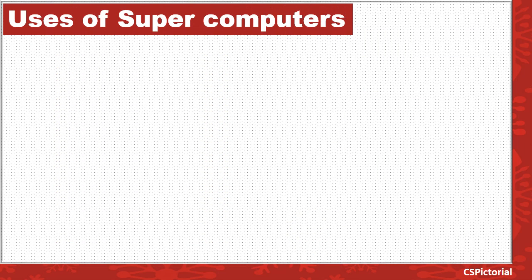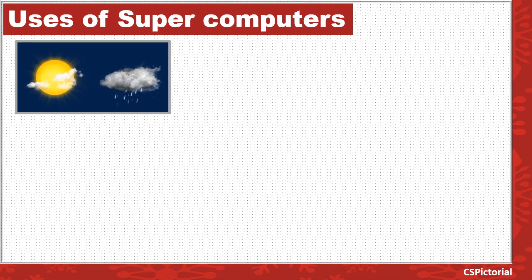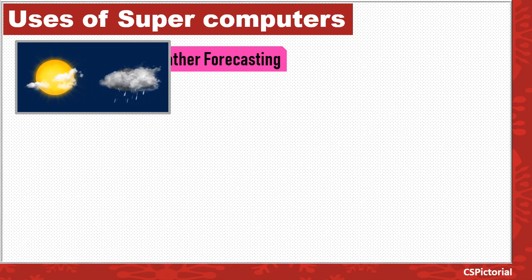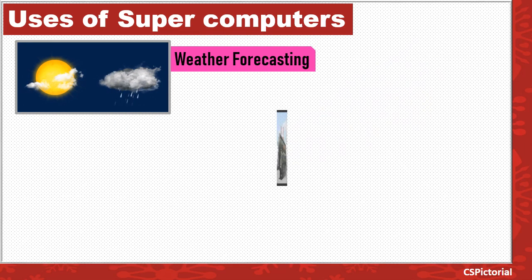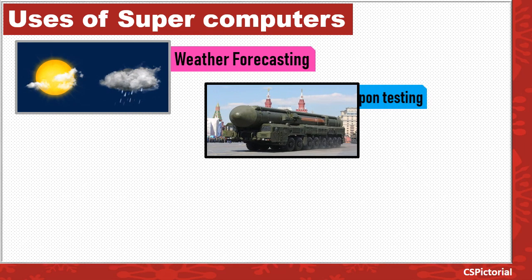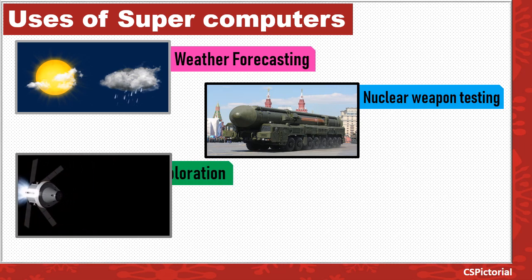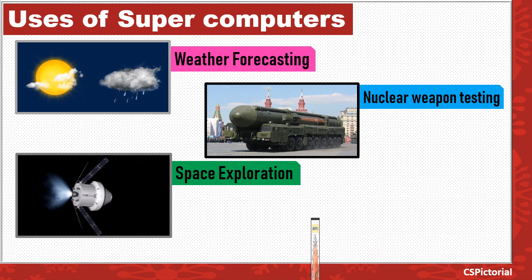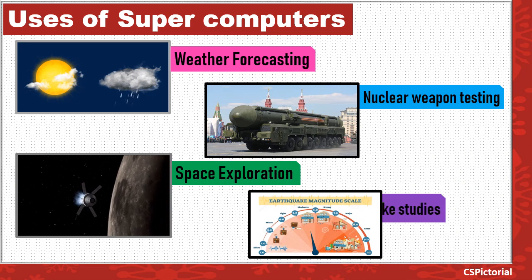Supercomputers are used only for scientific and research purposes, like weather forecasting, nuclear weapon testing, space exploration, and earthquake studies.